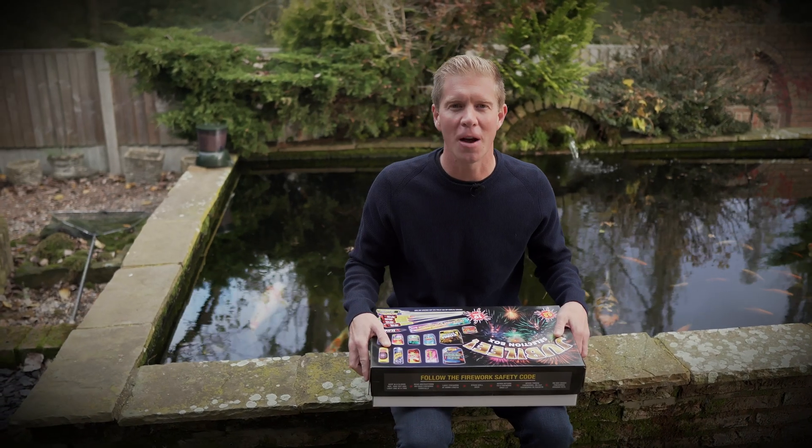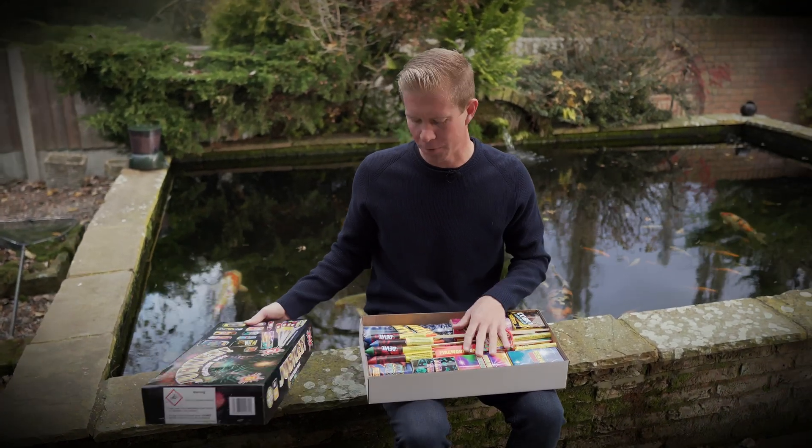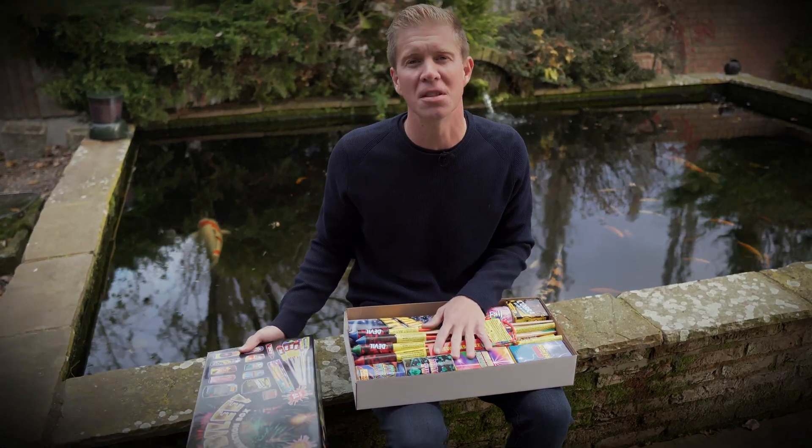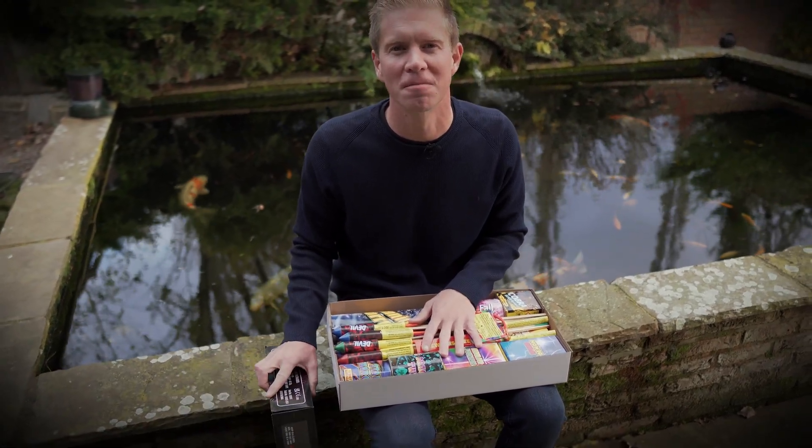We've got a big box of fireworks here. Inside we've got rockets and all sorts we can launch into the sky using smart contracts.